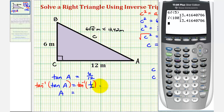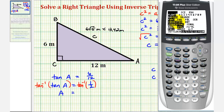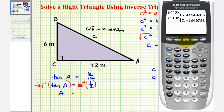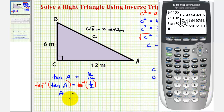We want our angle in degrees, so let's check our mode. Press the mode key and change the third row to degree — highlight it and press enter. Back to the home screen, press second, then tangent for inverse tangent or arctangent, then enter one-half and press enter. Angle A is approximately, rounding to two decimal places, 26.57 degrees.